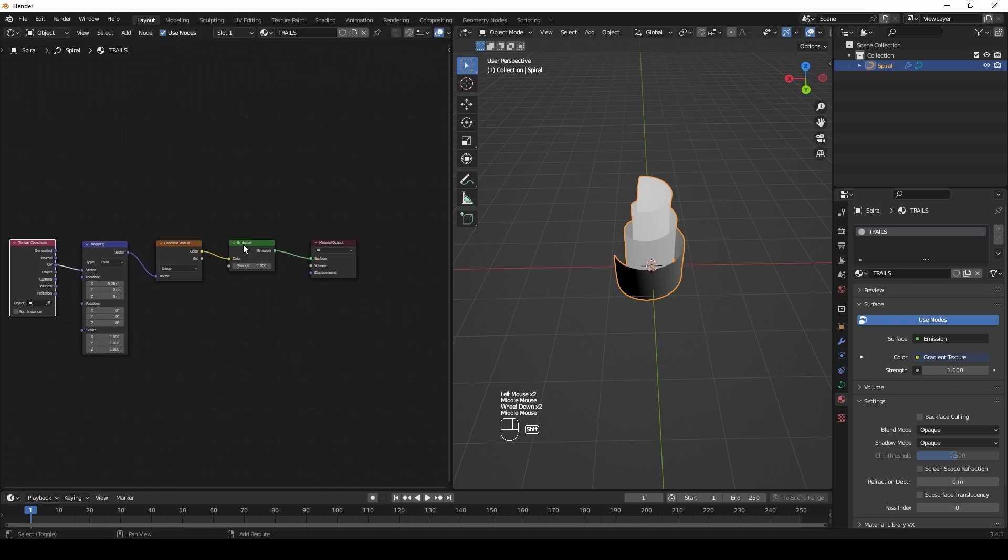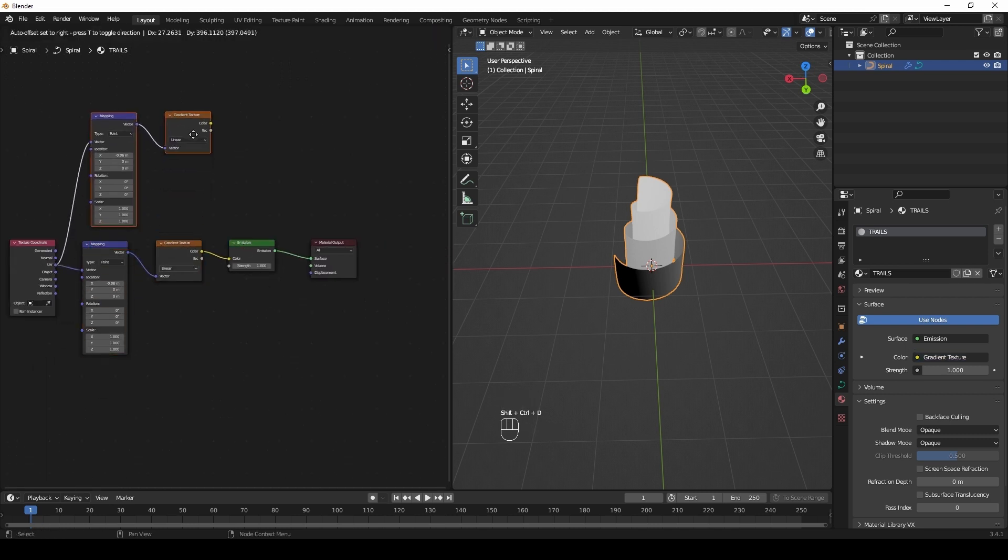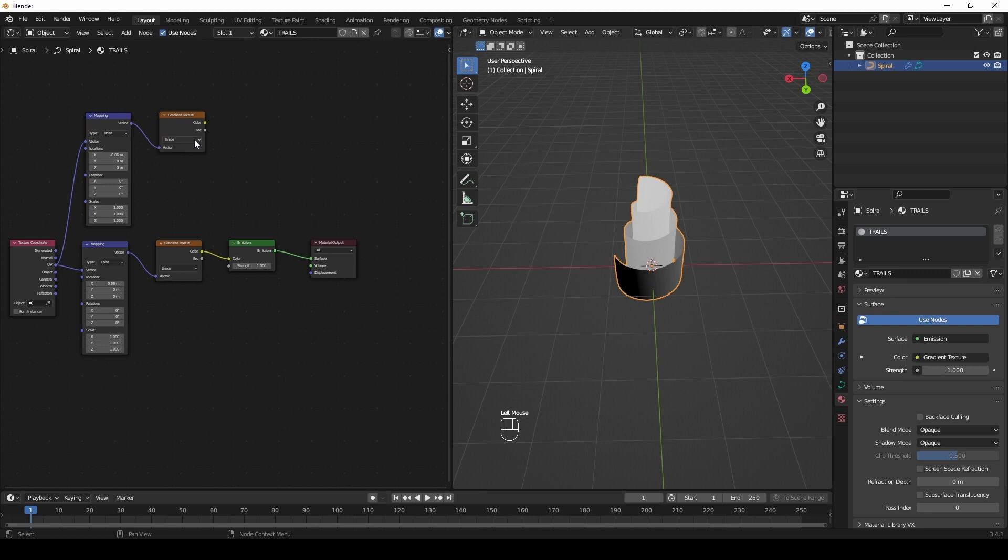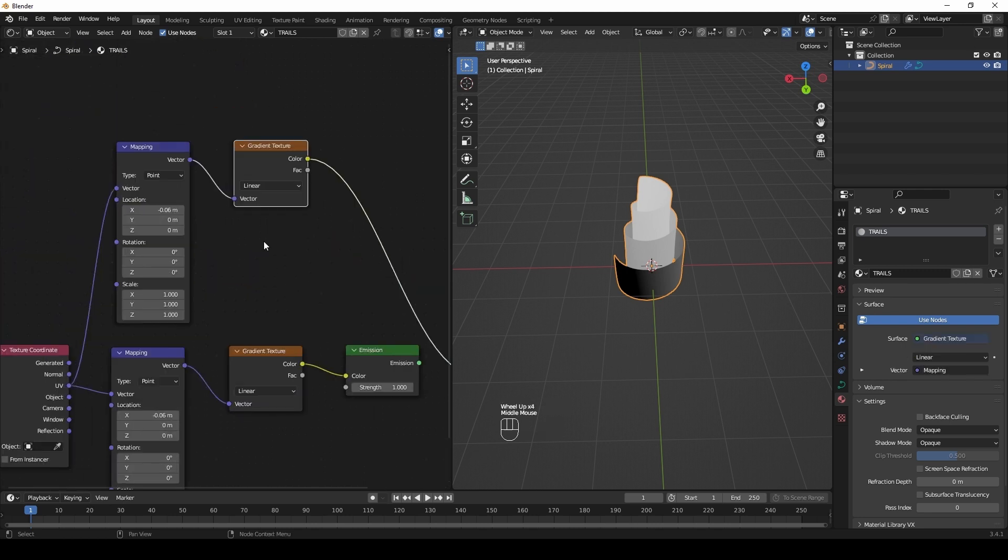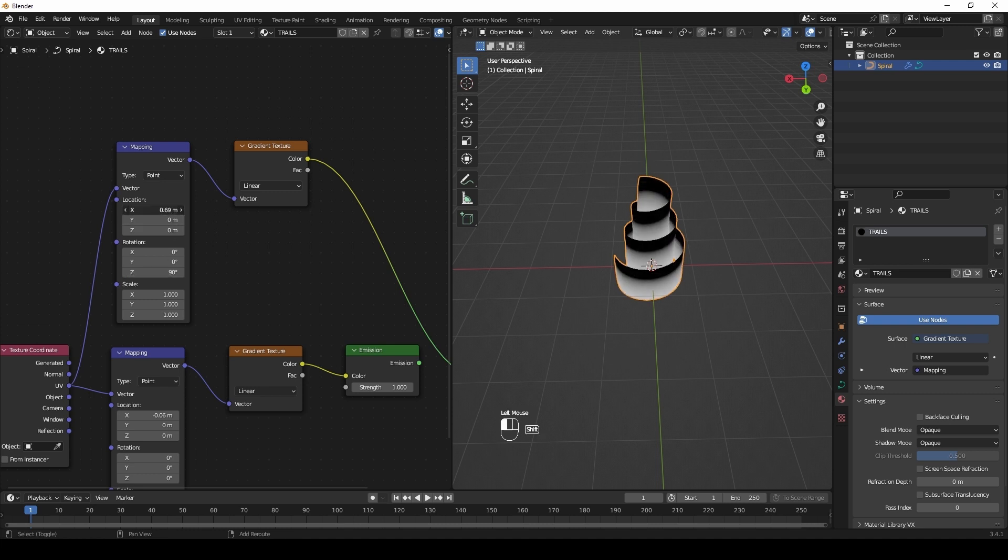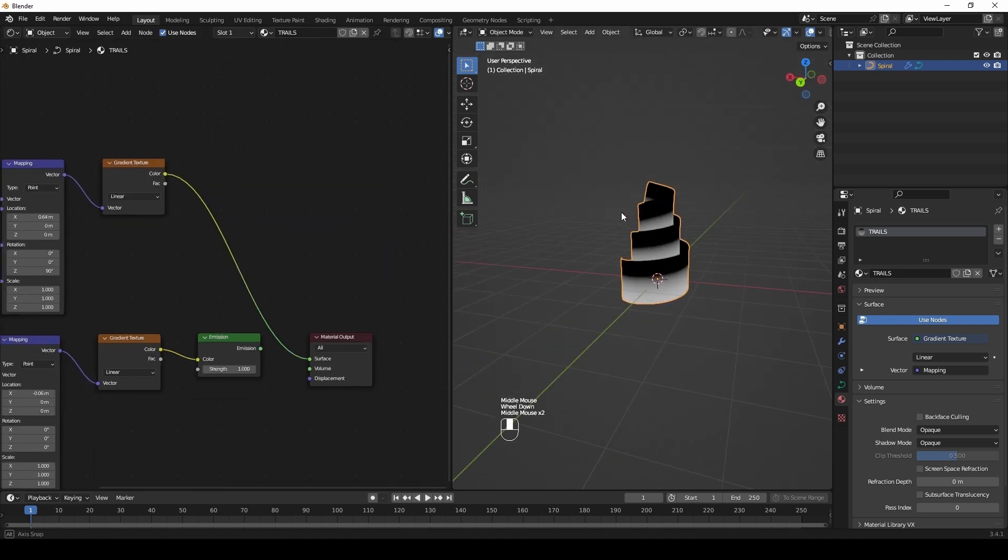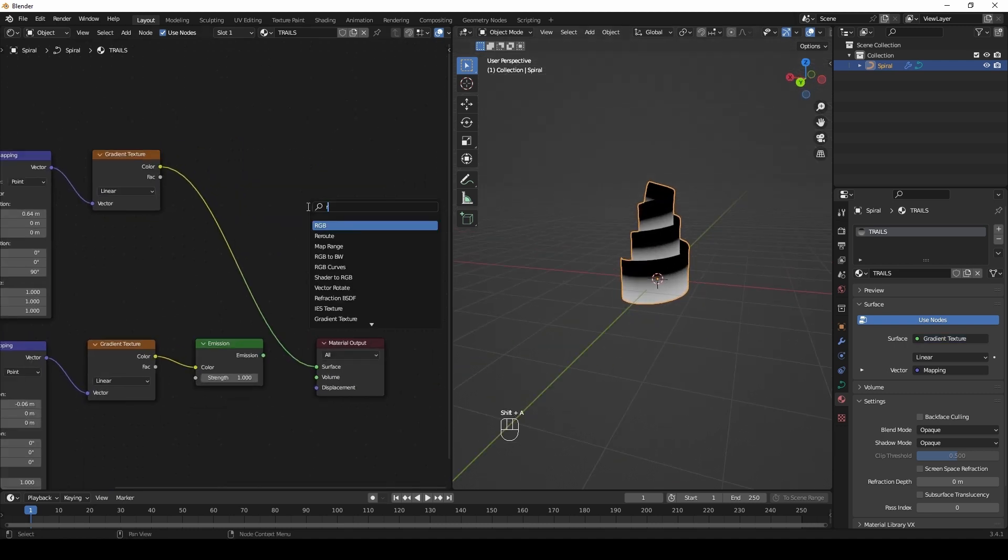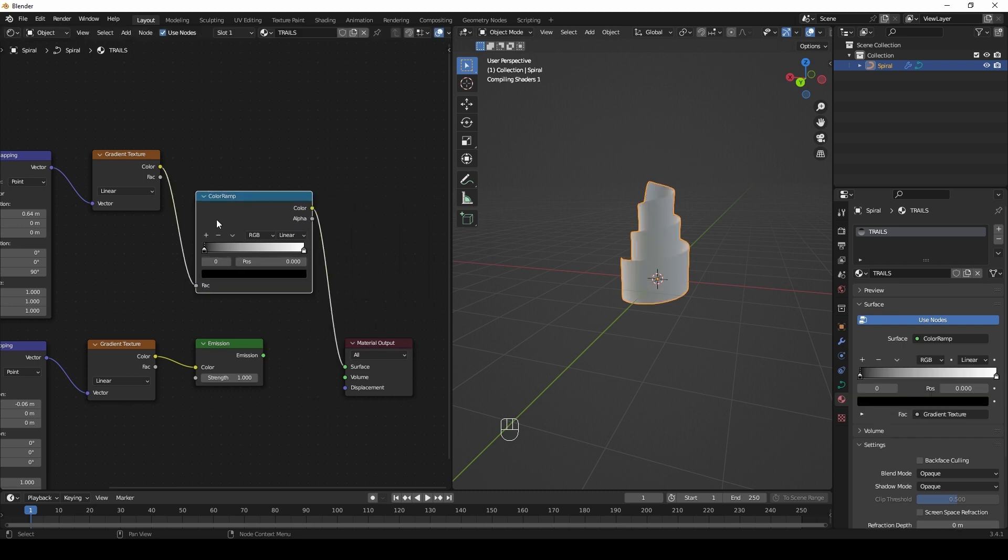Duplicate these nodes. Rotate in Z-axis to 90 degrees. Add a color ramp.